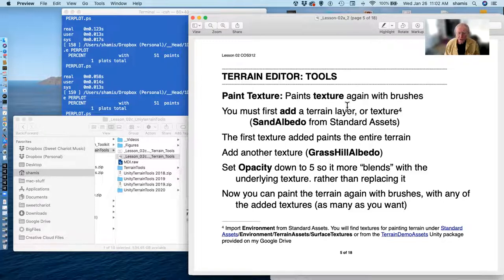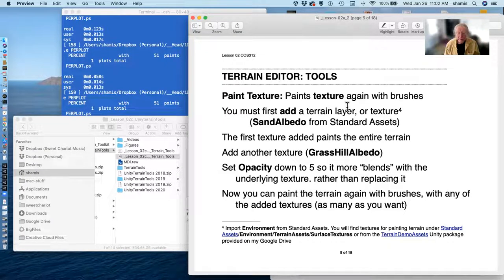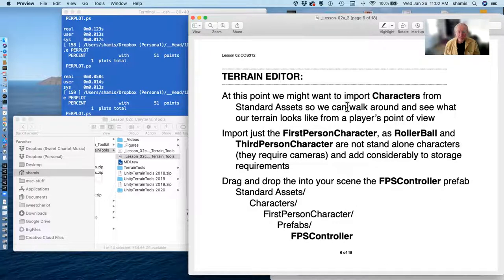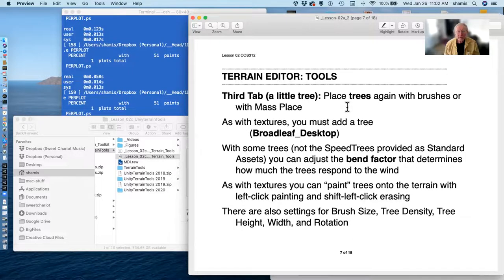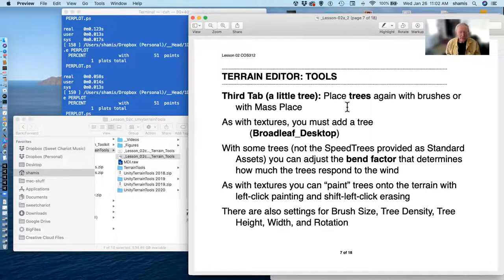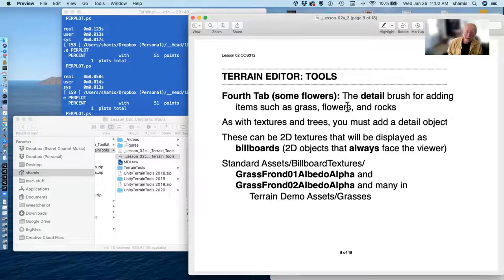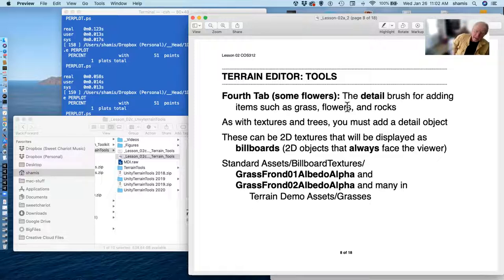We painted texture using one of the grass textures — special textures designed to wrap seamlessly — with an opacity that allows blending different textures together. We put a character in so we could play with it, played with the tree tool to paint trees onto the landscape or mass-place many at once, and looked at the detail tool for painting billboard grass textures.